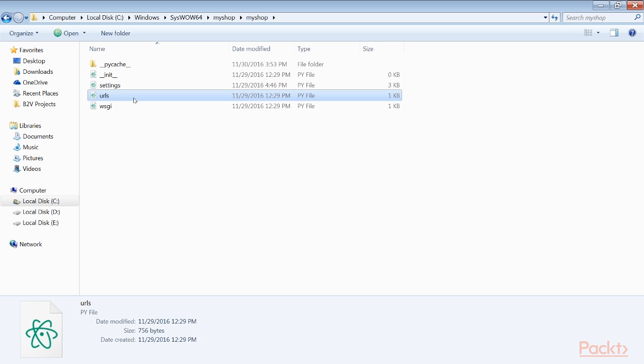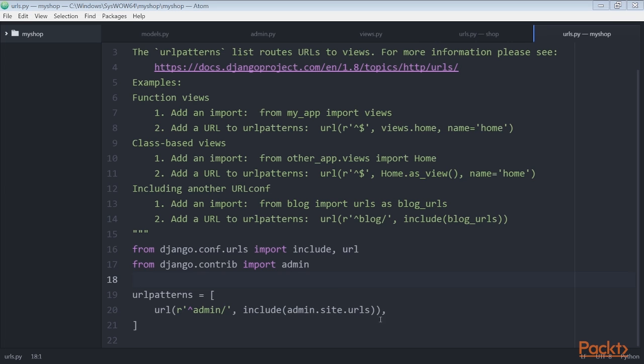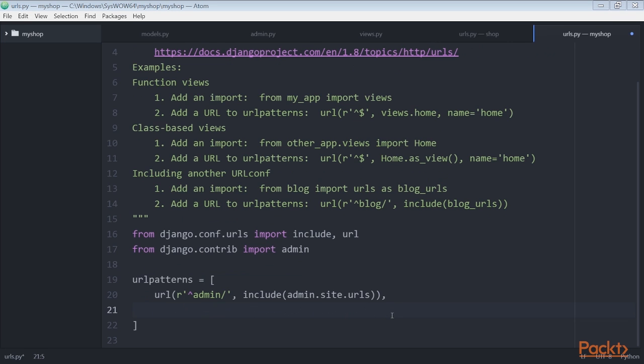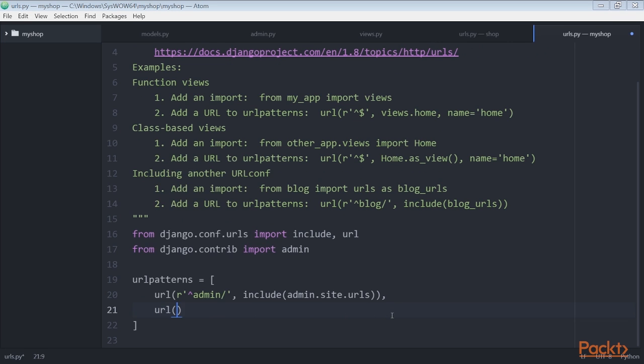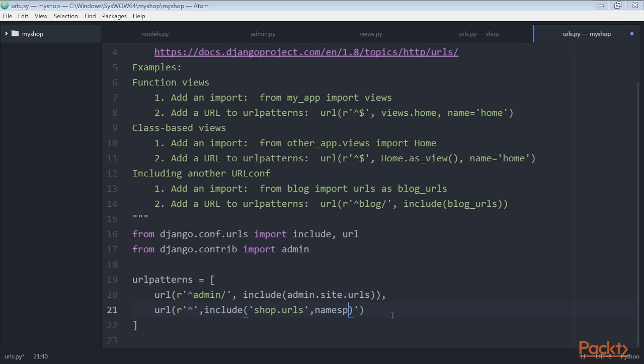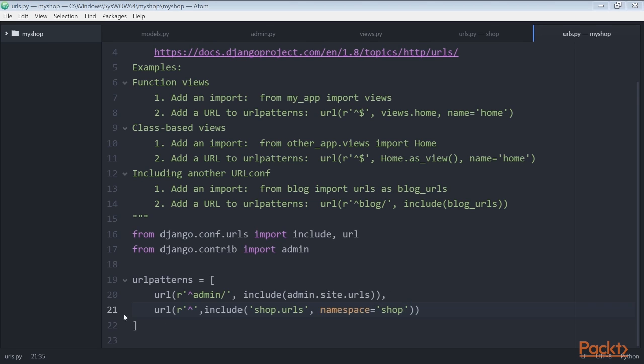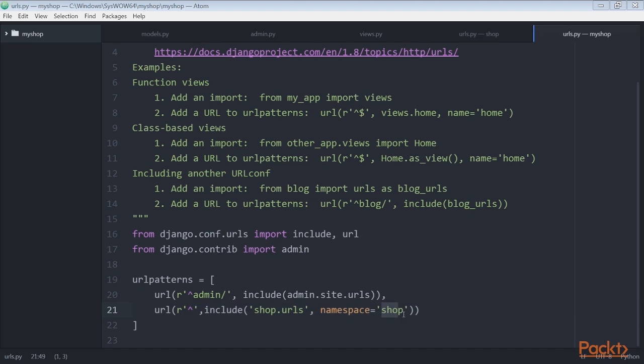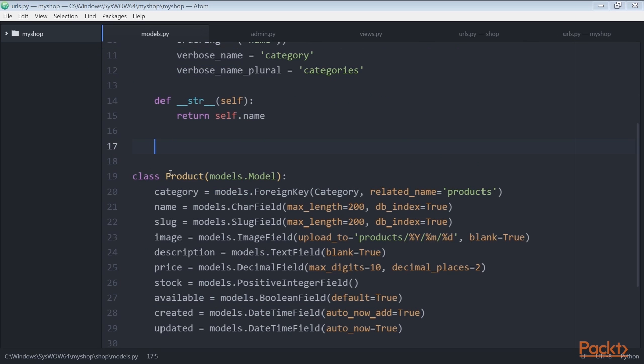Next, we edit the urls.py file of the MyShop project. In the main URLs pattern of the project, we include URLs for the shop application under a custom namespace named shop.